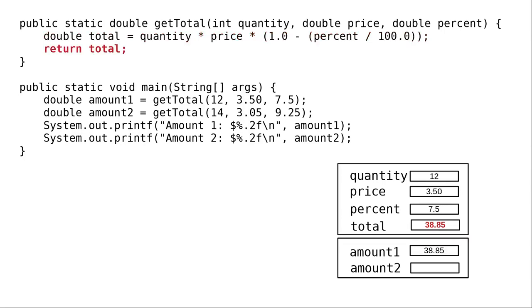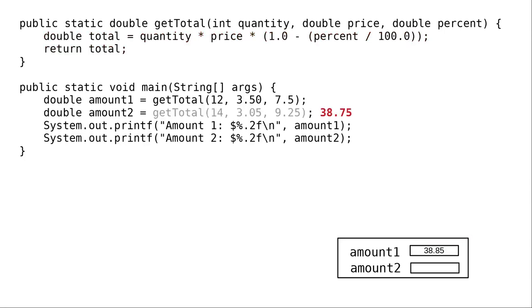And get to return, which removes getTotal's activation record from the stack, and sends the total of 38.75 back to the caller, where it gets assigned to amount2.